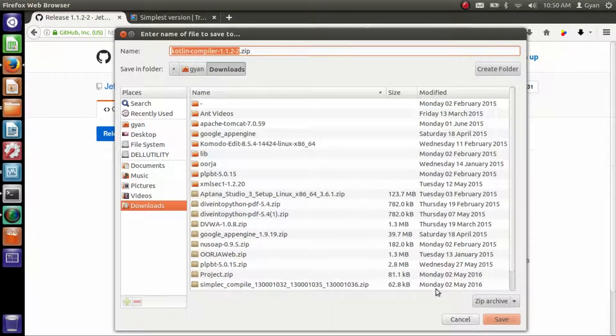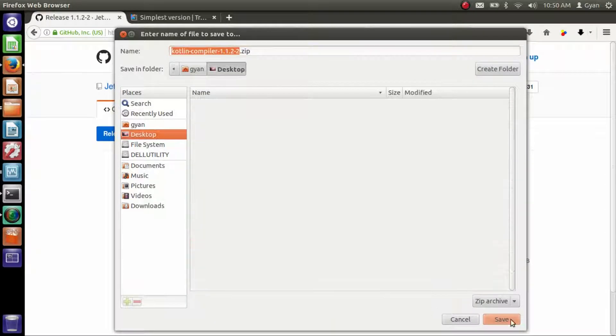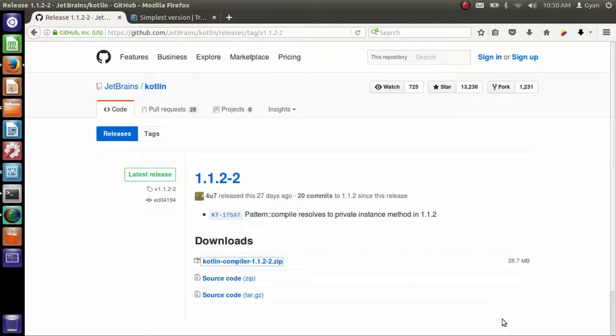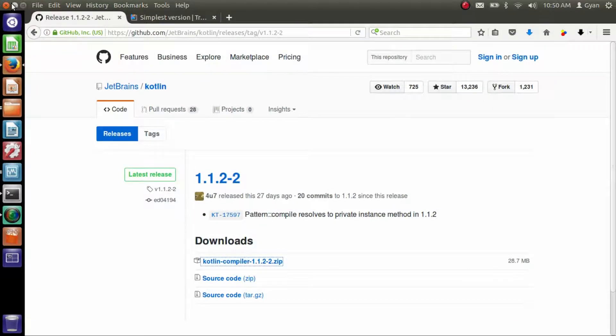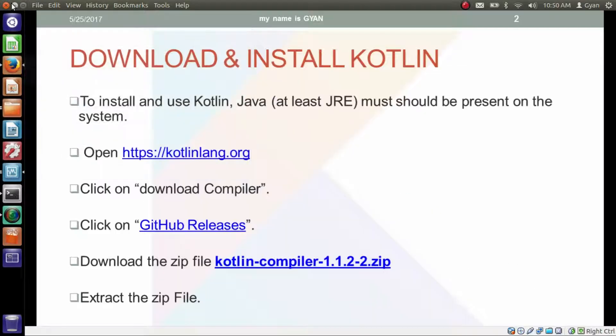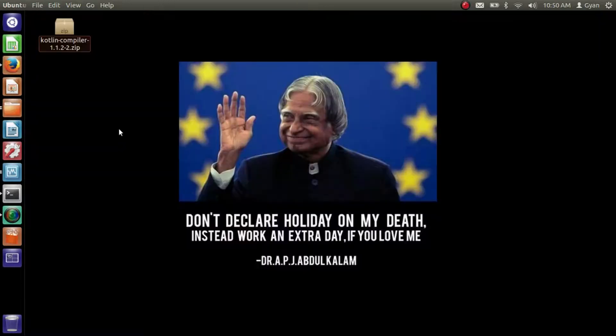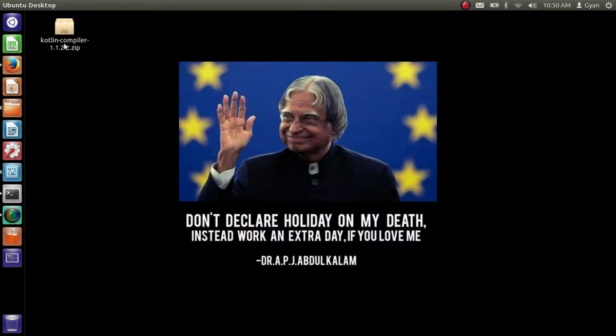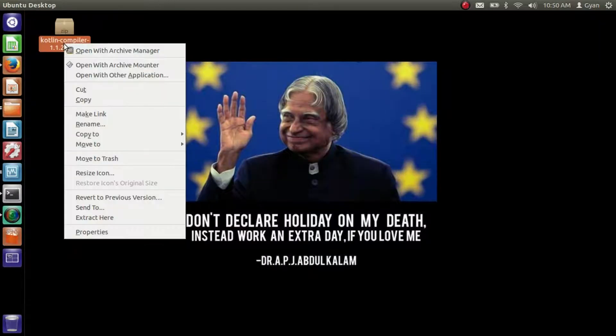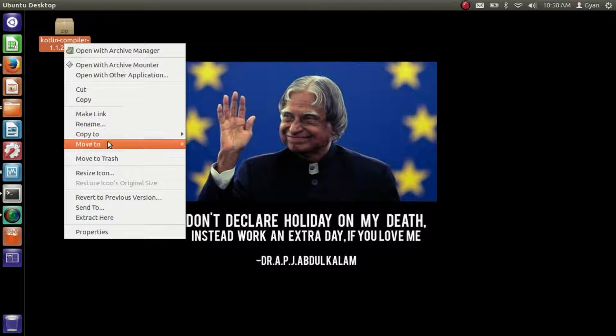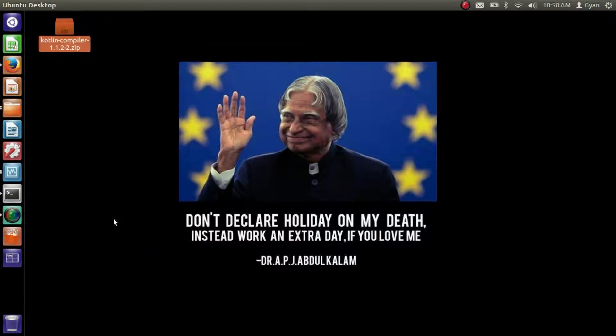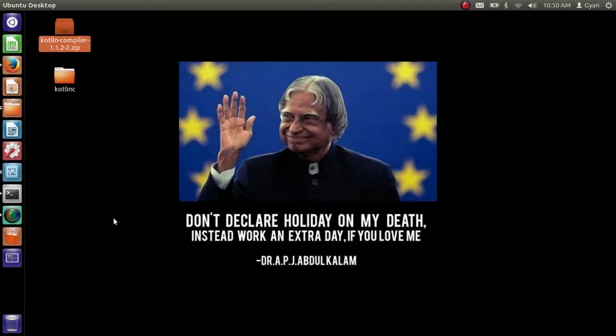I want to save it on the desktop. Save it here. Download completed. Let's go to the desktop. This is the desktop. Right click on here and click on extract here.